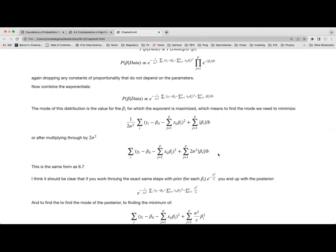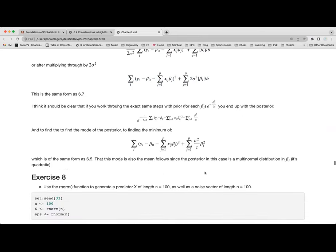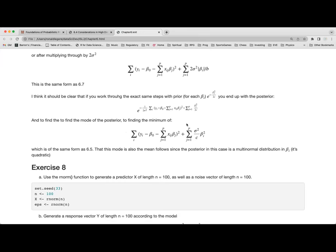You can do exactly the same thing for the normally distributed beta priors — e to the minus beta squared over two C — and you come up with ridge regression. For ridge, the mode is also the mean because the posterior is quadratic in beta, so it factors into a multivariate normal distribution. That's basically exercise 7.